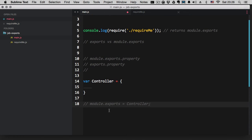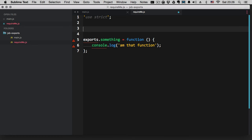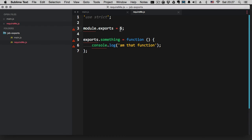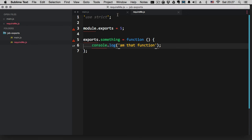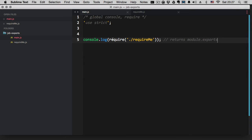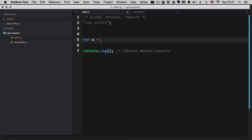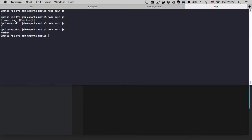Another thing to mention: you can't really use both freely — module.exports will always overwrite exports. So if at any place in the file you say module.exports equal to five, you're going to get only five when you require. Let's show that — if we change this and say var x equals the required file and check typeof x, we're going to get a number.